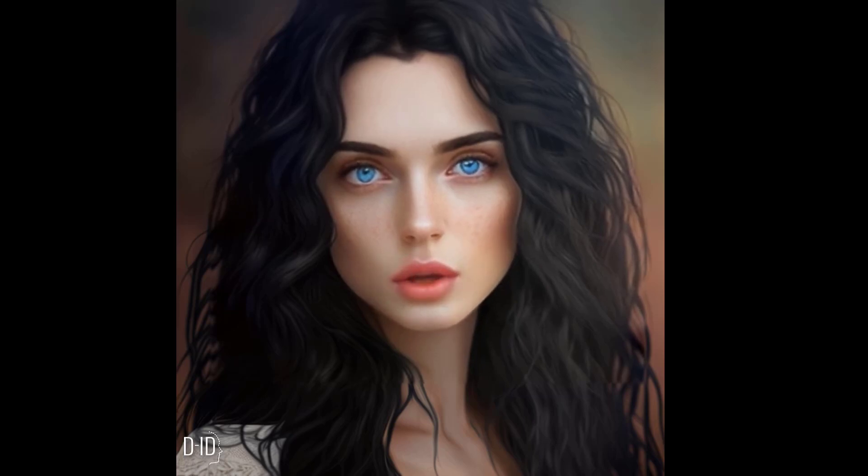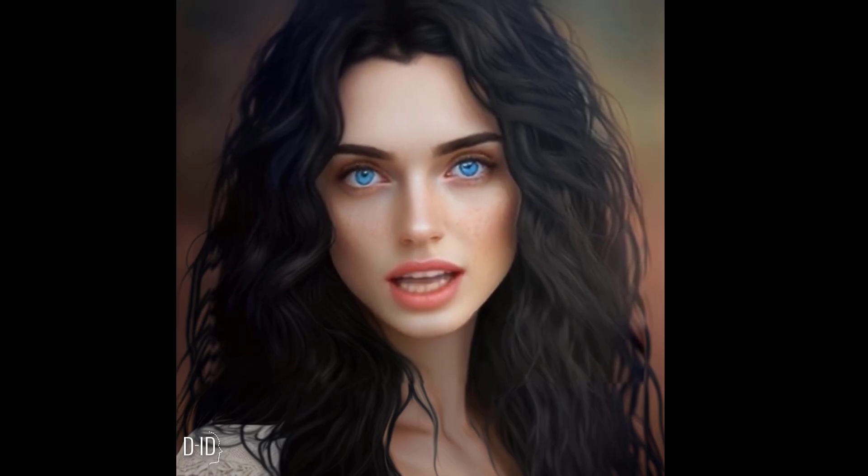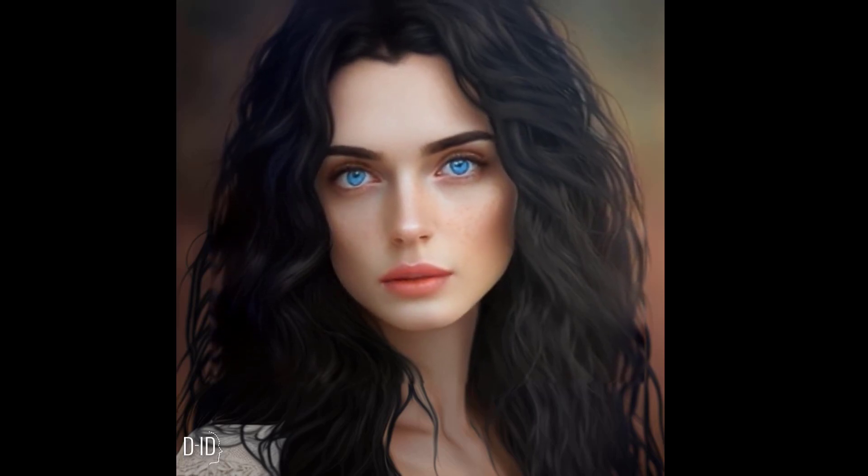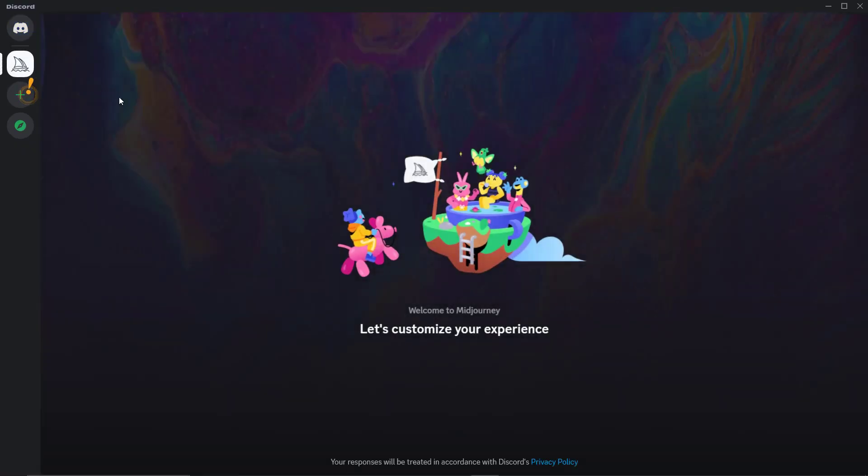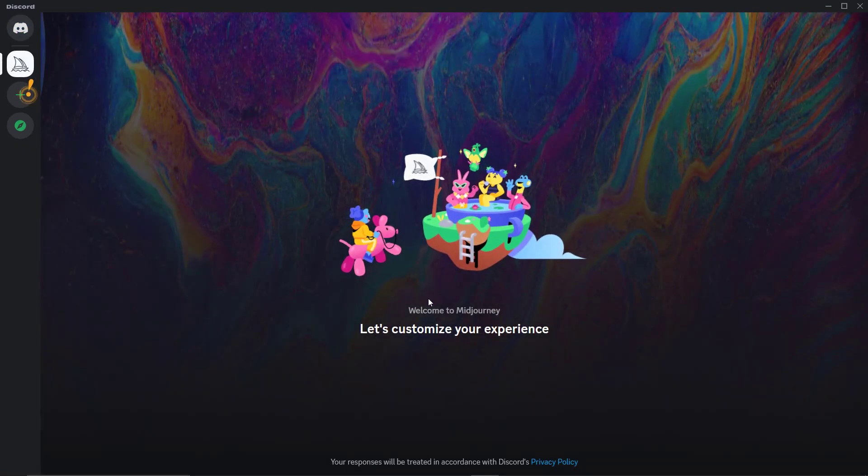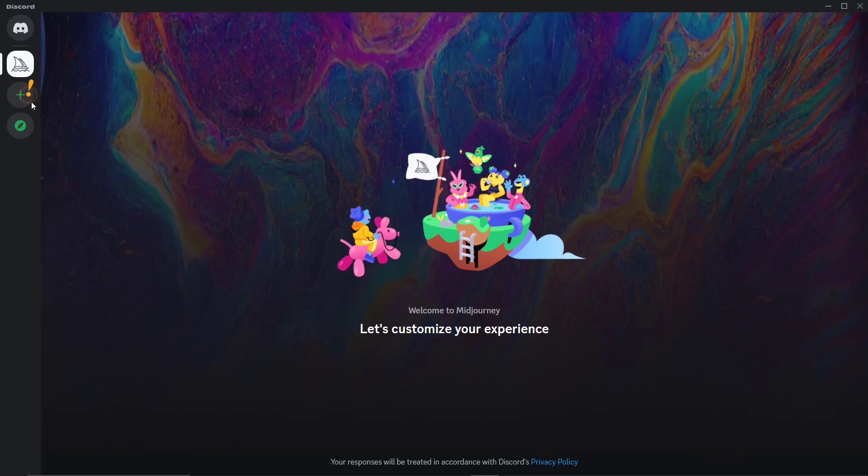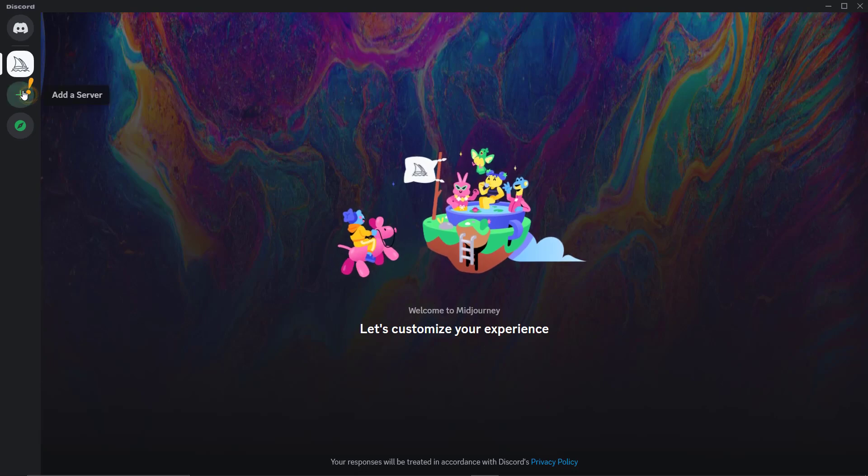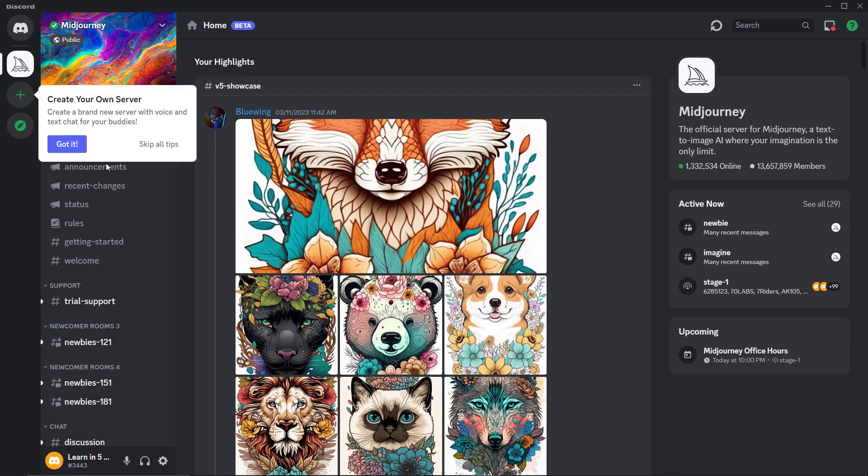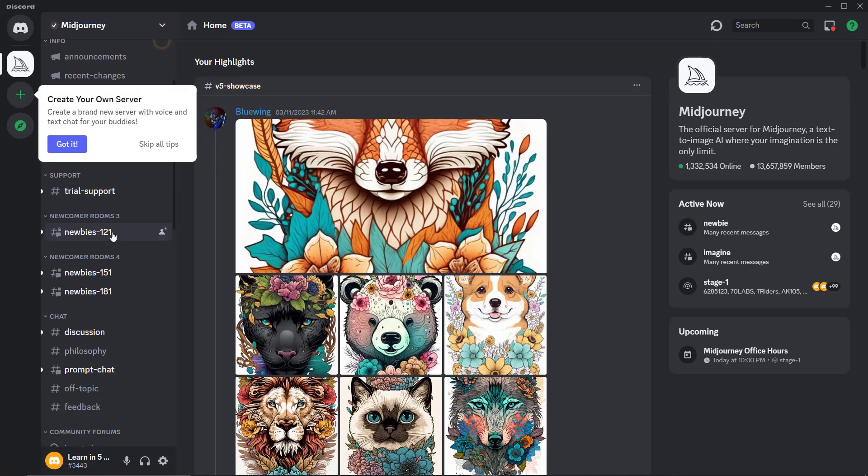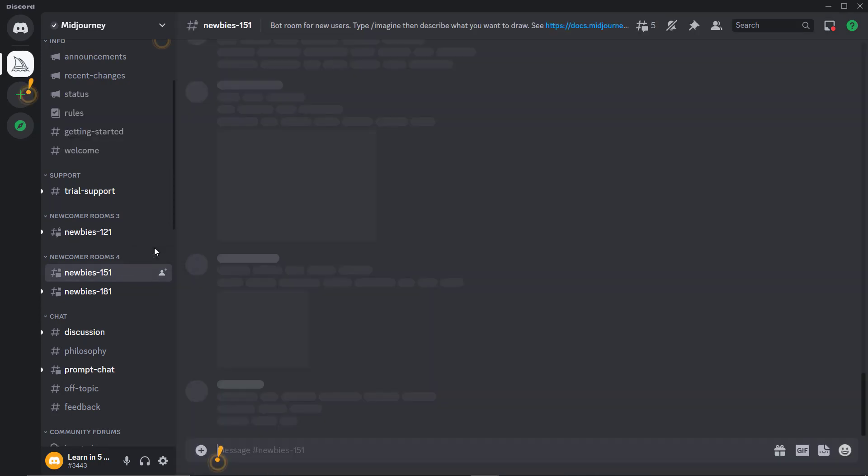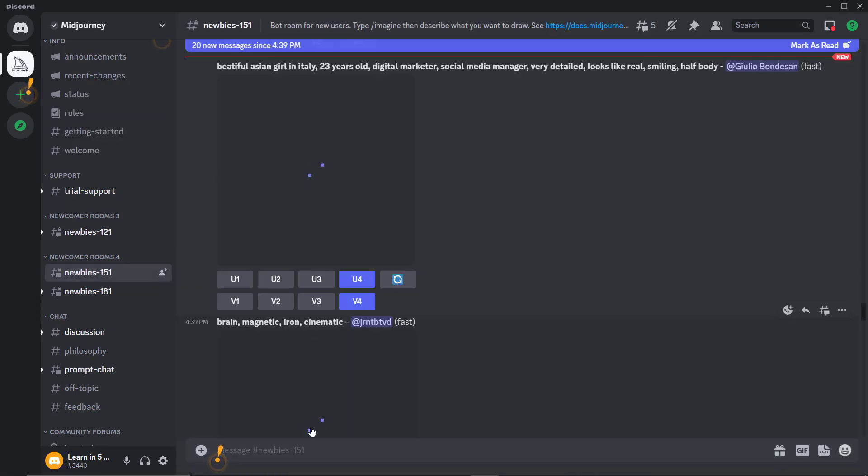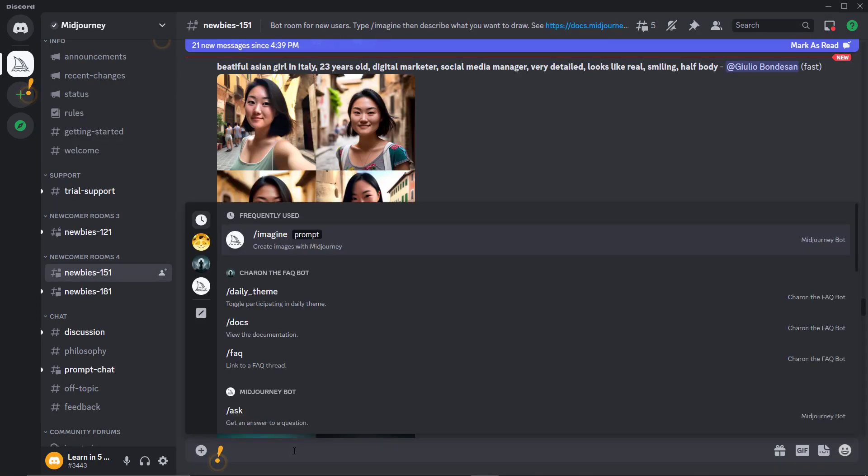This video was created using artificial intelligence. Keep watching to see how it was made. Step one is to open Midjourney and design an image that is suitable for your video. For my video, I created a picture of a beautiful girl with black hair and a wonderful smile. Then I wrote the text that will be used in the video description.